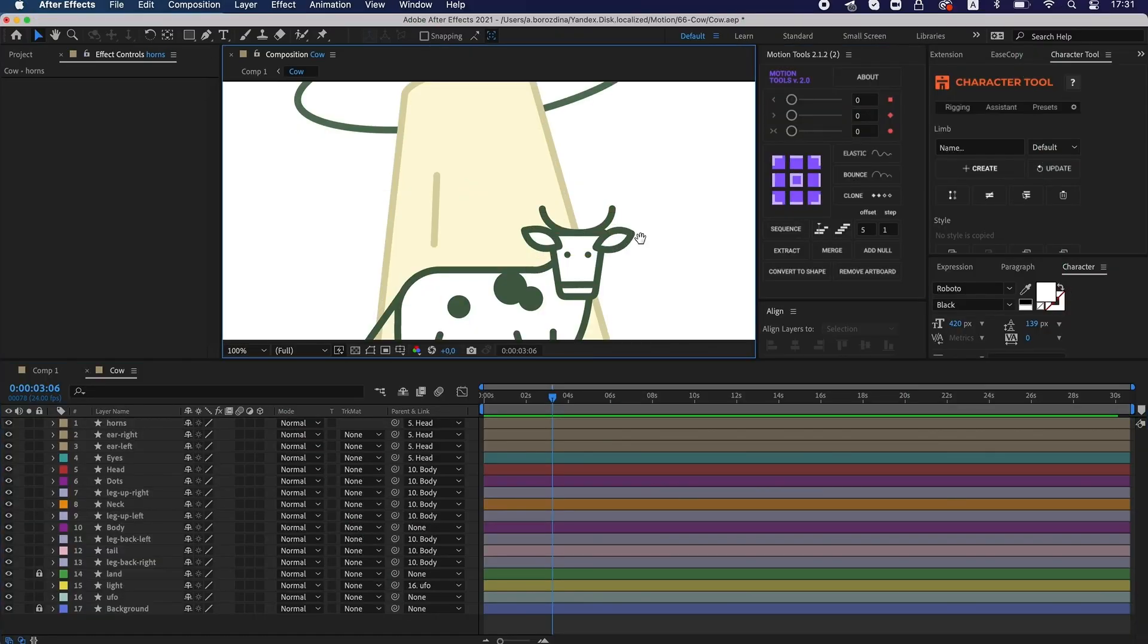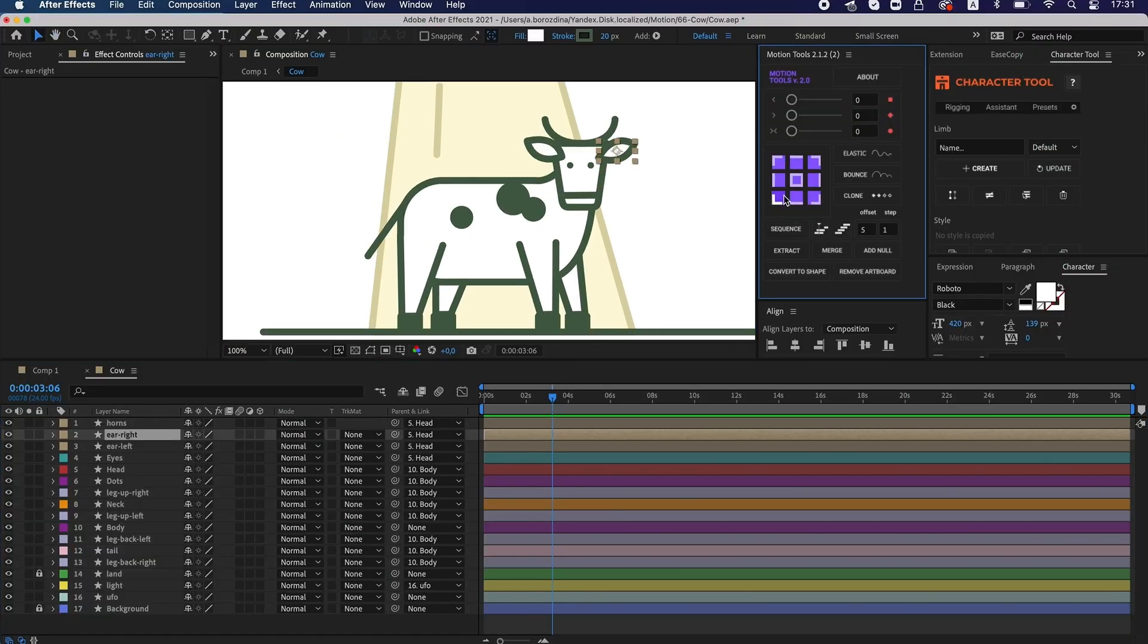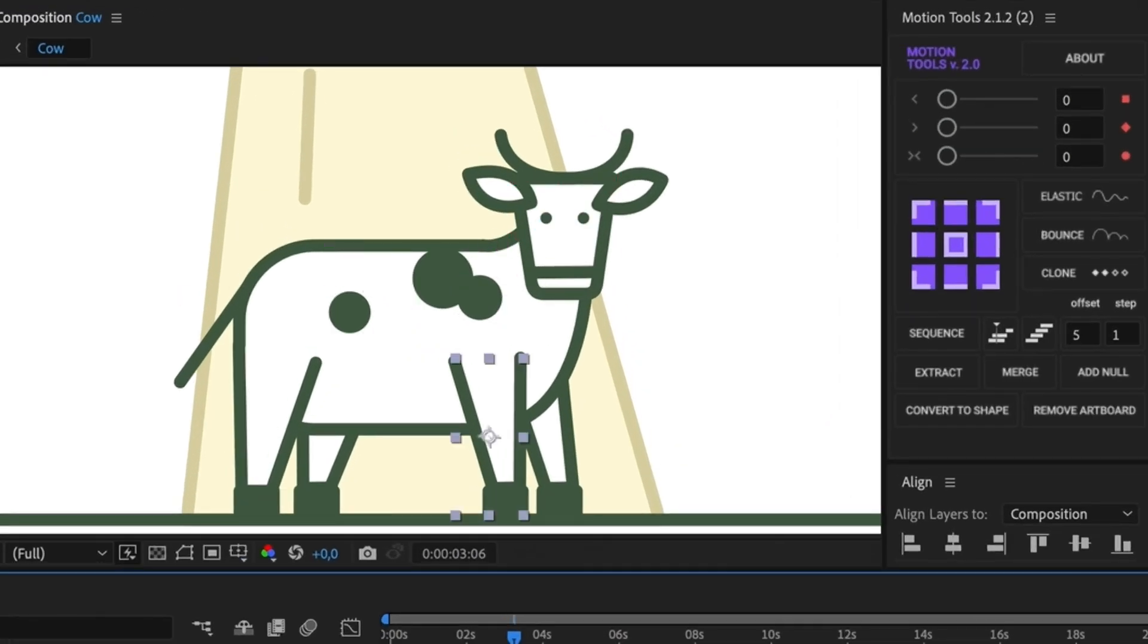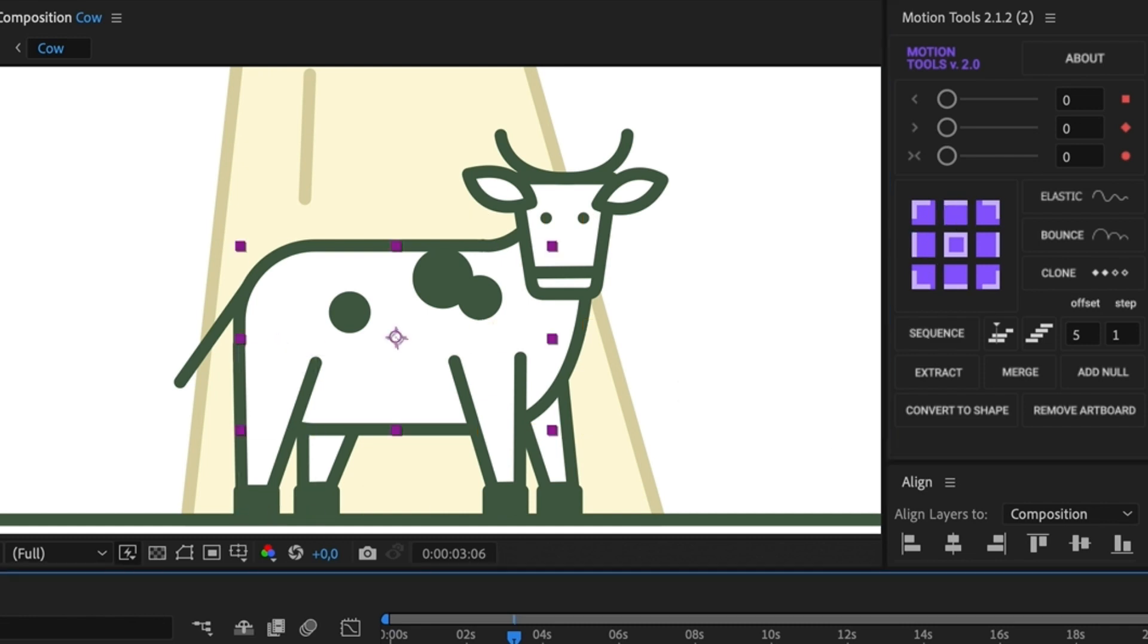I also use Motion Tool plugin to make the arrangement of anchor points quick and easy. You can do it by hand as well by using pen behind.